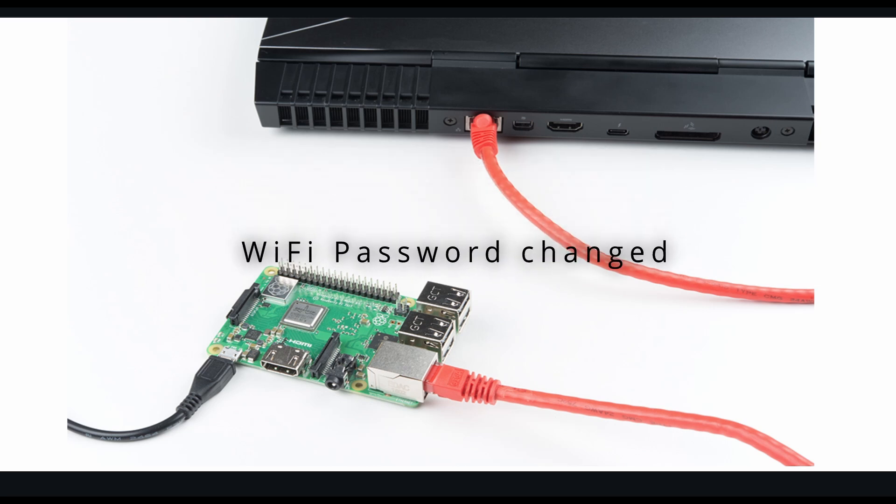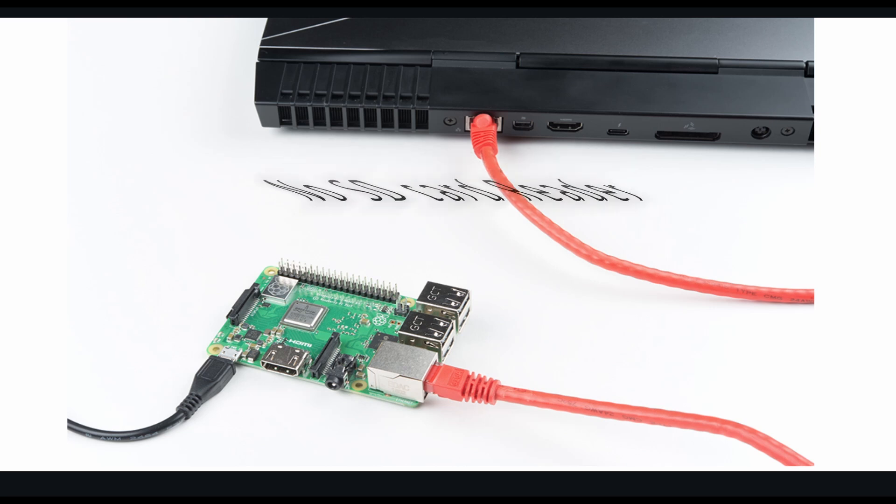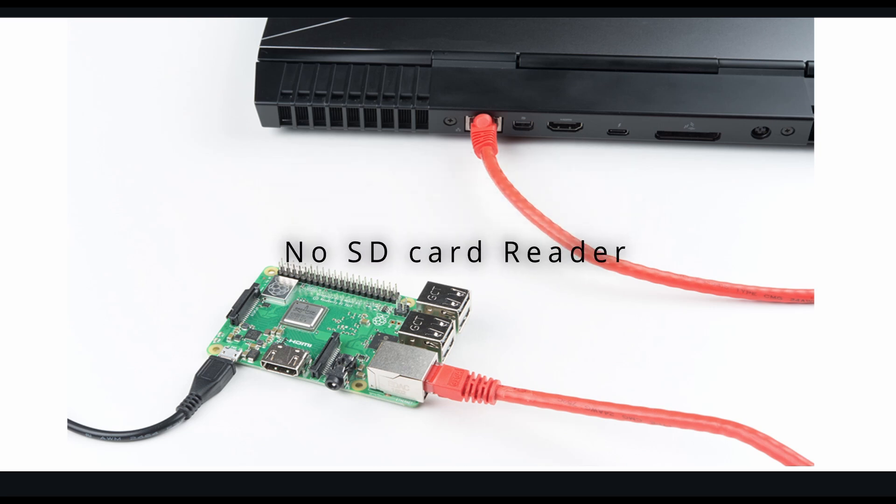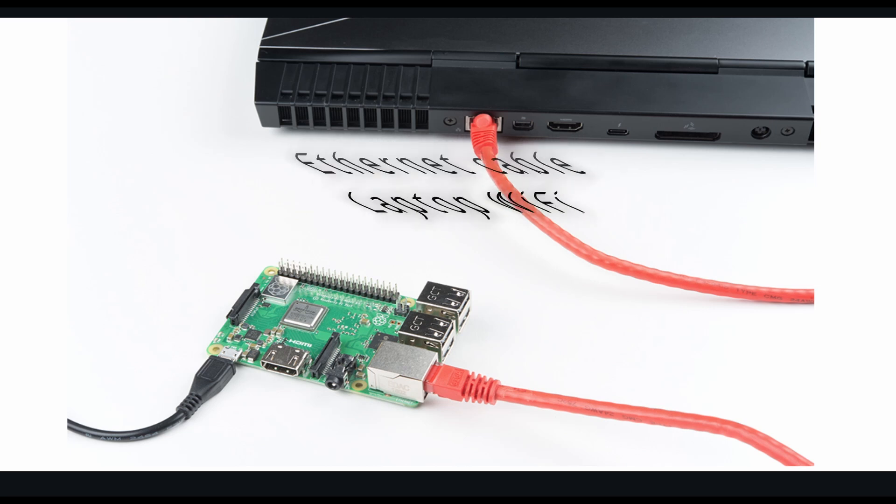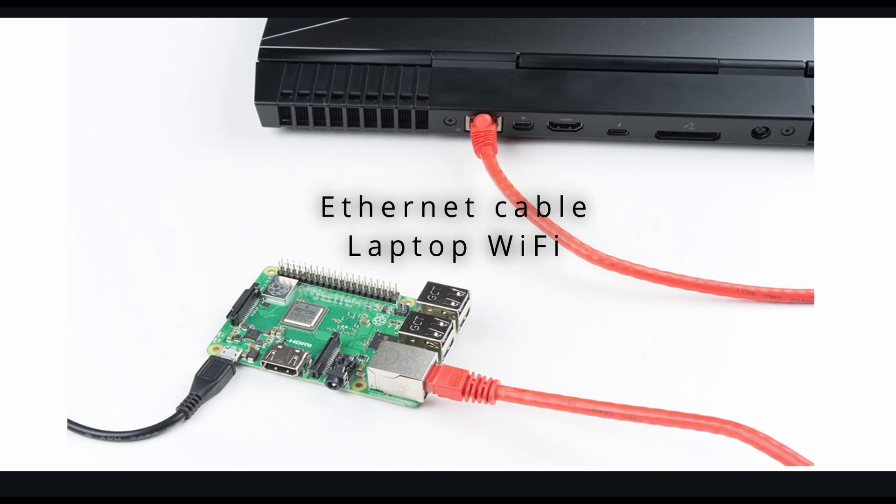Let me explain the scenario. My home Wi-Fi password got changed and I don't have an SD card reader to modify the Wi-Fi password on Raspberry Pi settings. So I do have an Ethernet cable and my laptop has Wi-Fi connection. I understand this is a common situation for all of us.